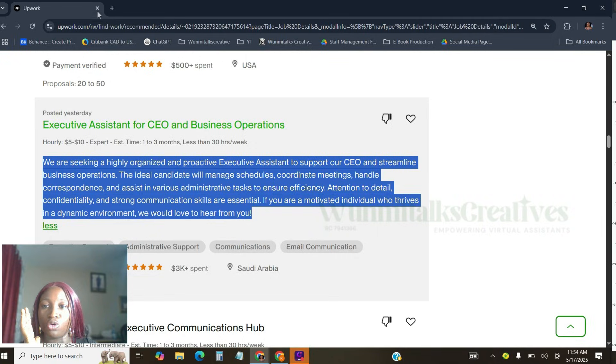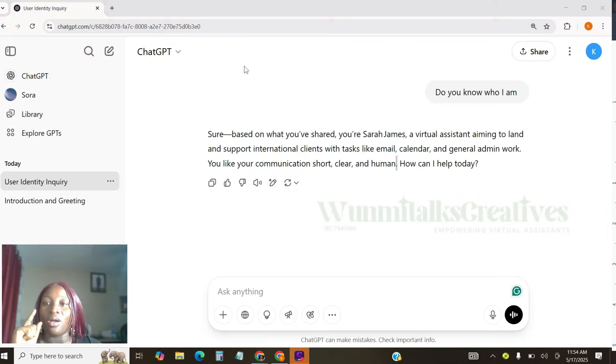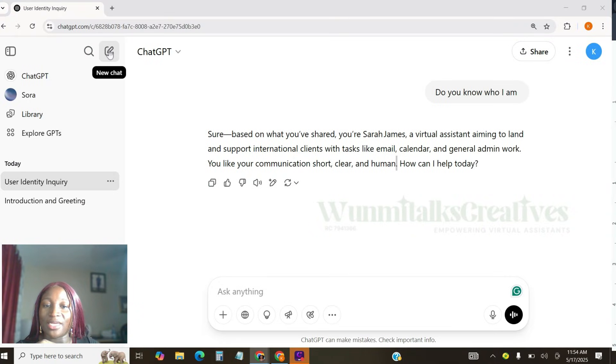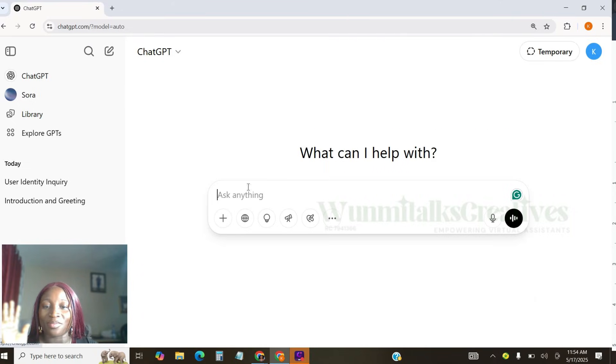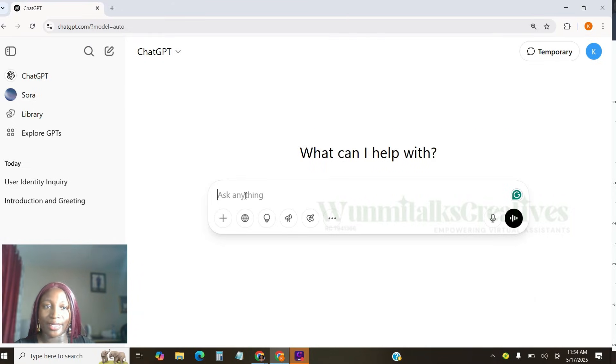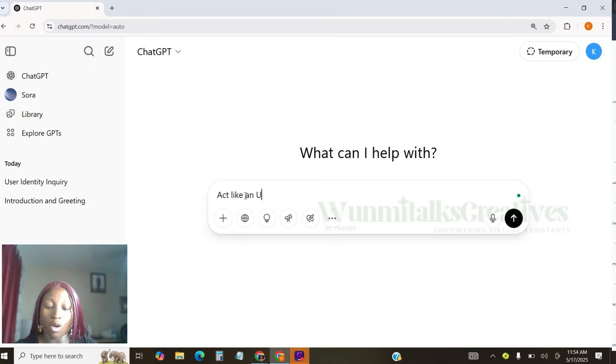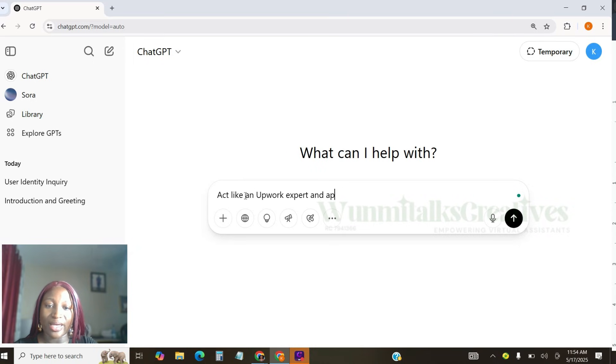So what I'm going to do right now is that I'm going to copy this job post. That's the first thing I'm actually going to do now. And I'm going to come back to ChatGPT. Let's create a new chat. I'm just going to create a new chat.